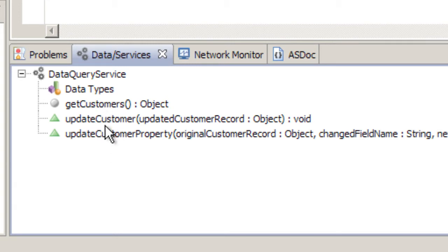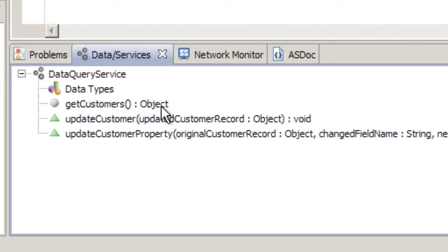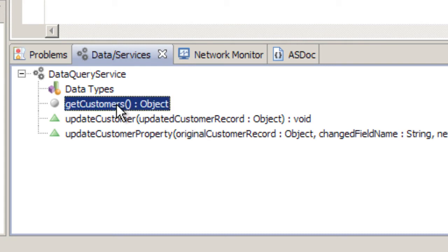Notice that Flash Builder displays the name of the method and then the name of the return type, and for all the complex types, those types are objects. So there is one additional step to define the return type for a method.